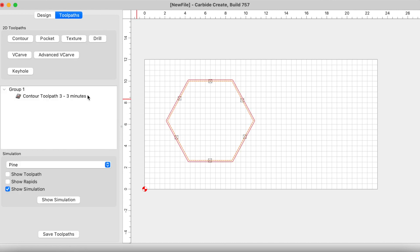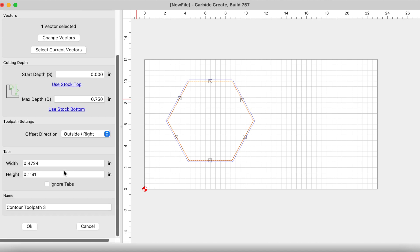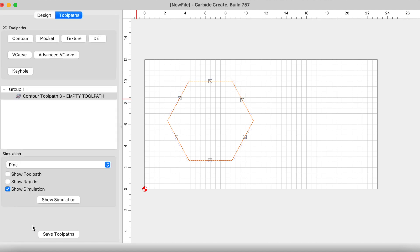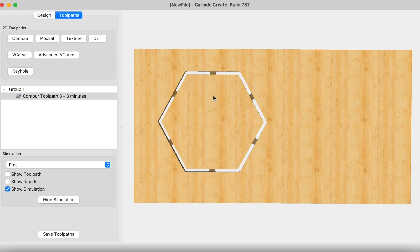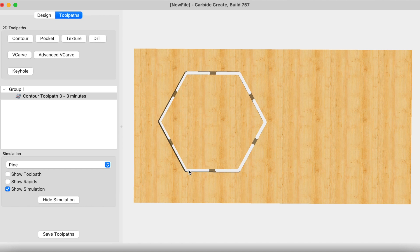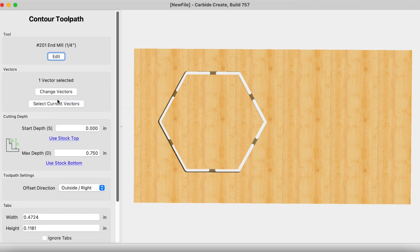Let's click on our tool path, let's edit it real quick and we're going to come down here and let's just take a look at the simulation. Now you see that we still have a good carve of our hexagon but these tabs here are now securing it to the larger piece of material.